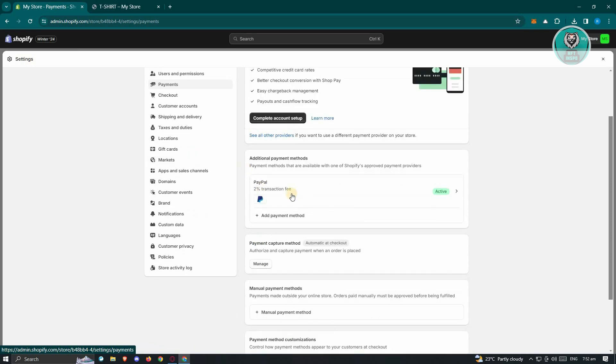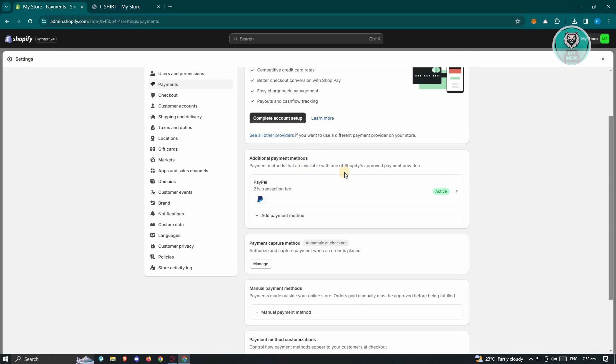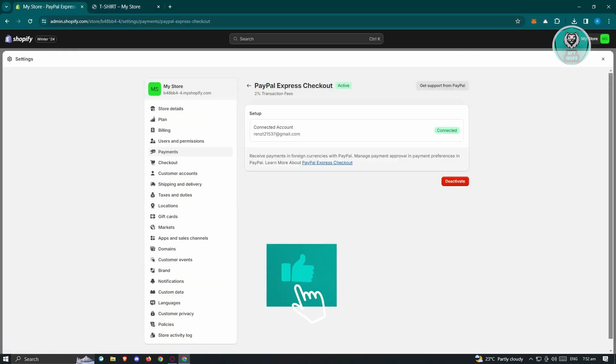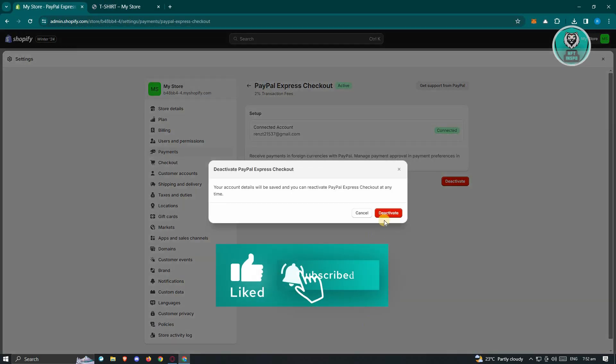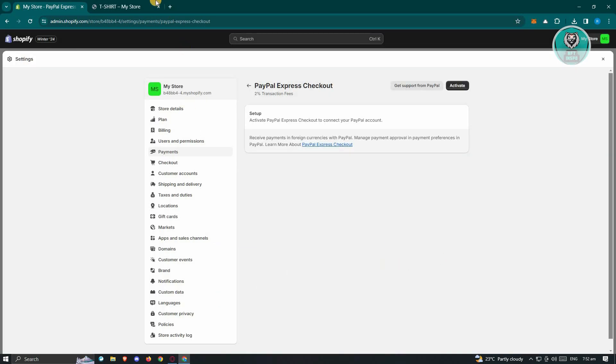From here, if you see PayPal currently active, it means this is the cause of why you have this button. So what we need to do is just click on the PayPal button and then click on Deactivate, and click Deactivate again.